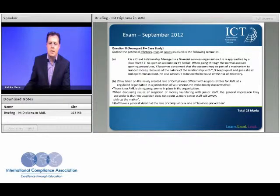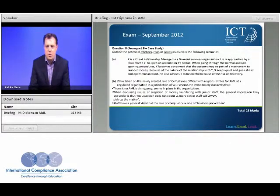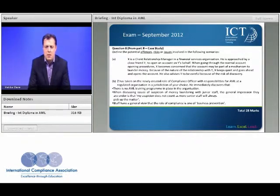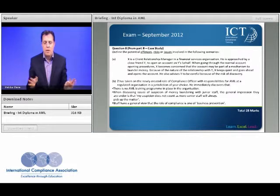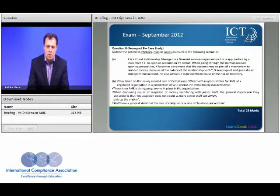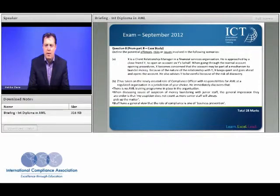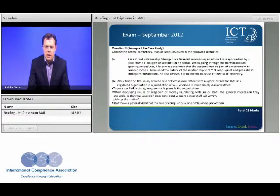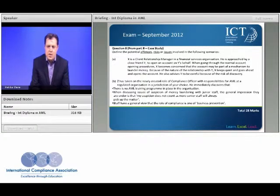Another example is taken from the case study section of the examination. You're given a series of facts and asked to outline the potential offences, risks, or issues that relate to those facts. The scenario involves a client relationship manager in a financial services organisation being approached to open an account — the client manager becomes suspicious during the conversation but goes ahead anyway. There is also the role of a compliance officer who discovers there is no AML training in place, a general lack of awareness in the organisation, and what appears to be a negative culture.